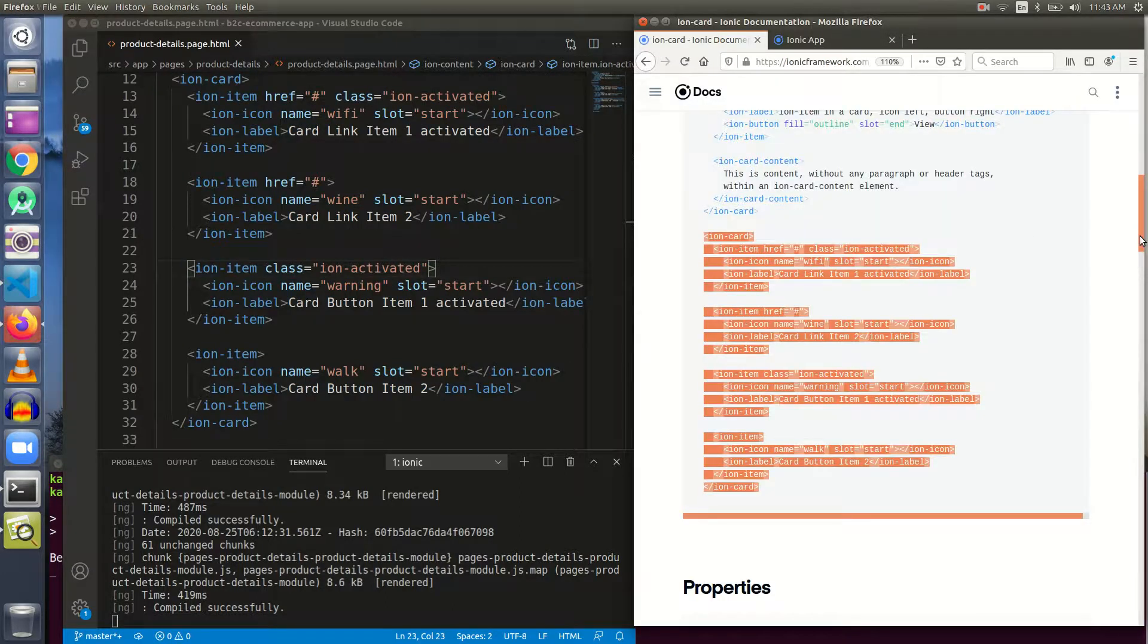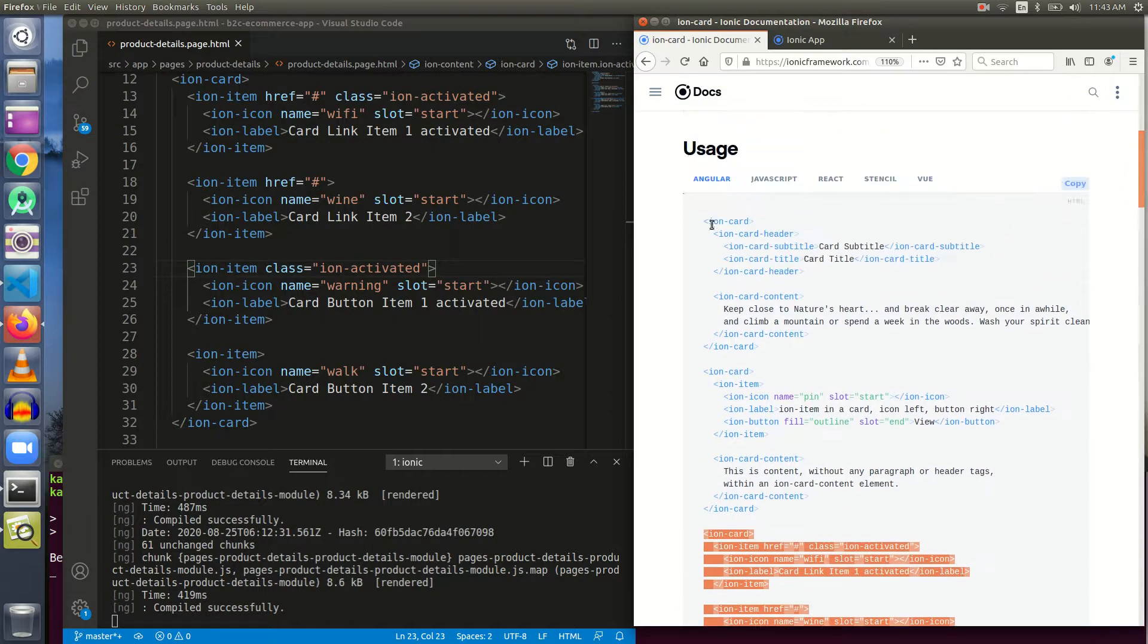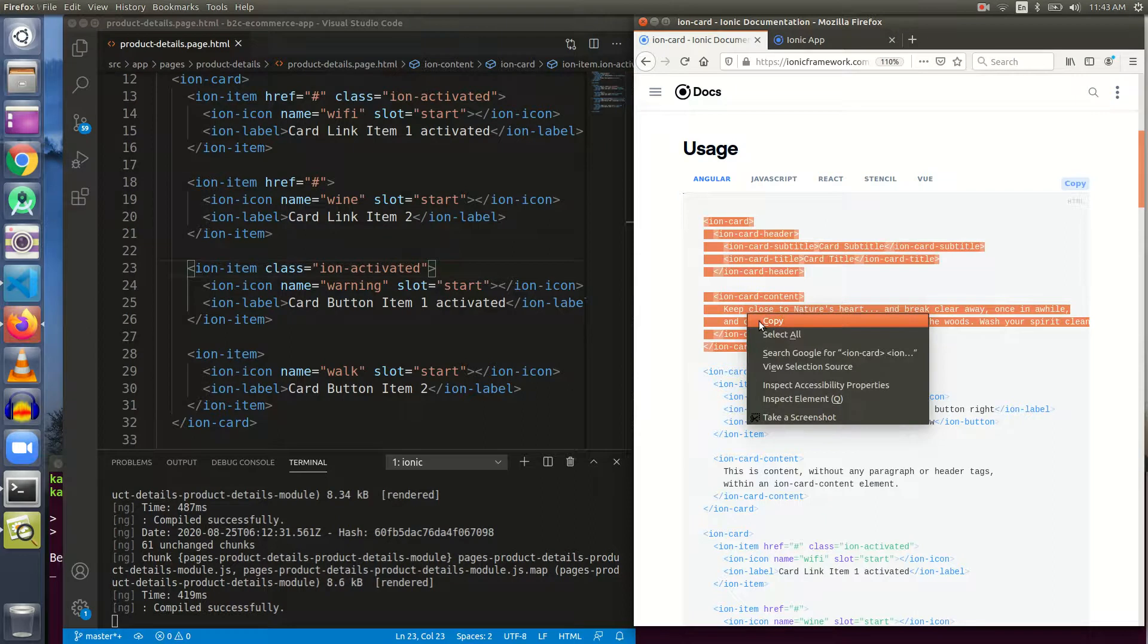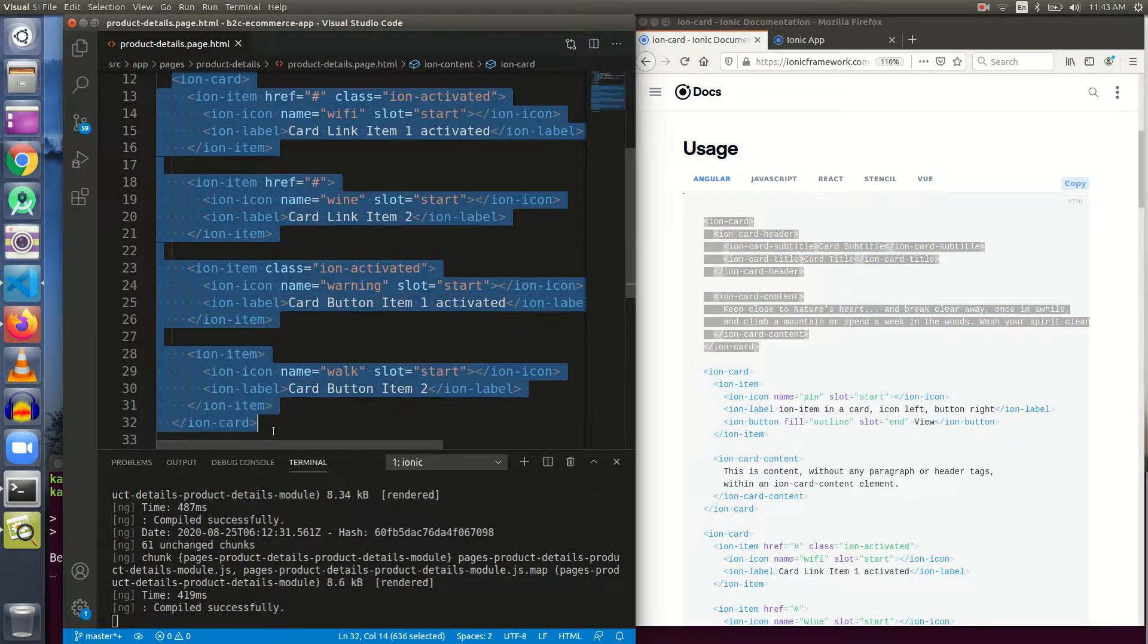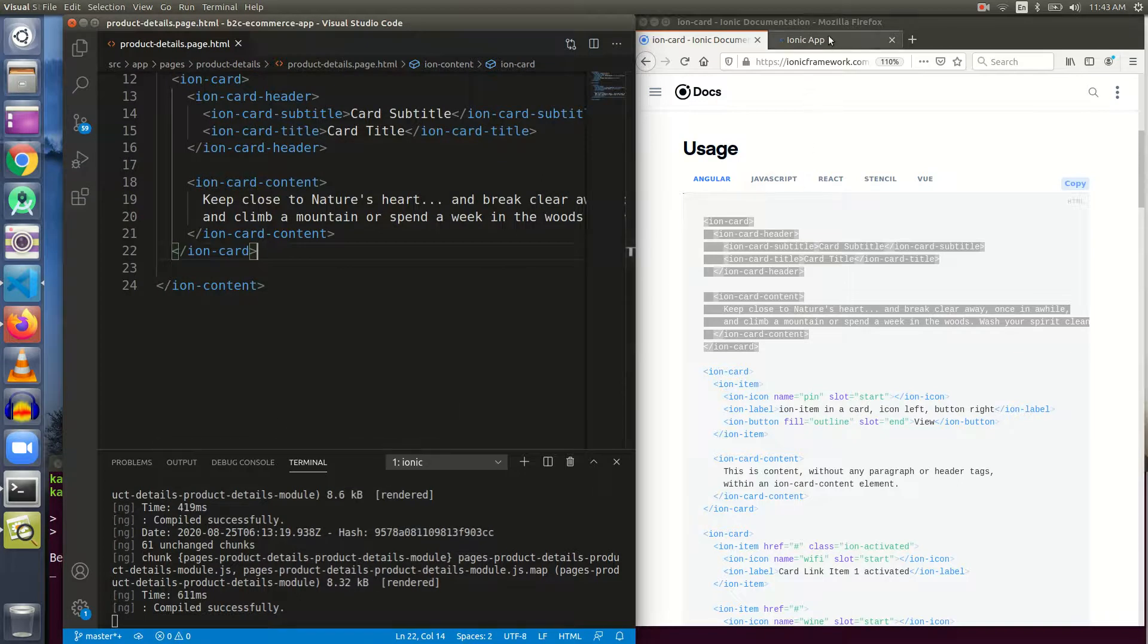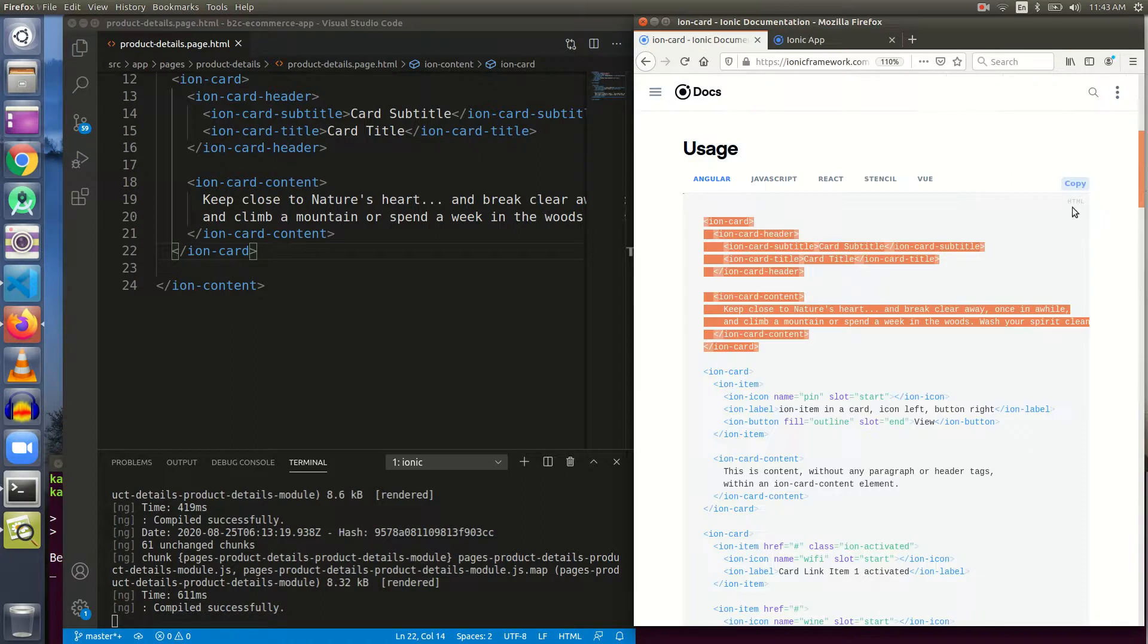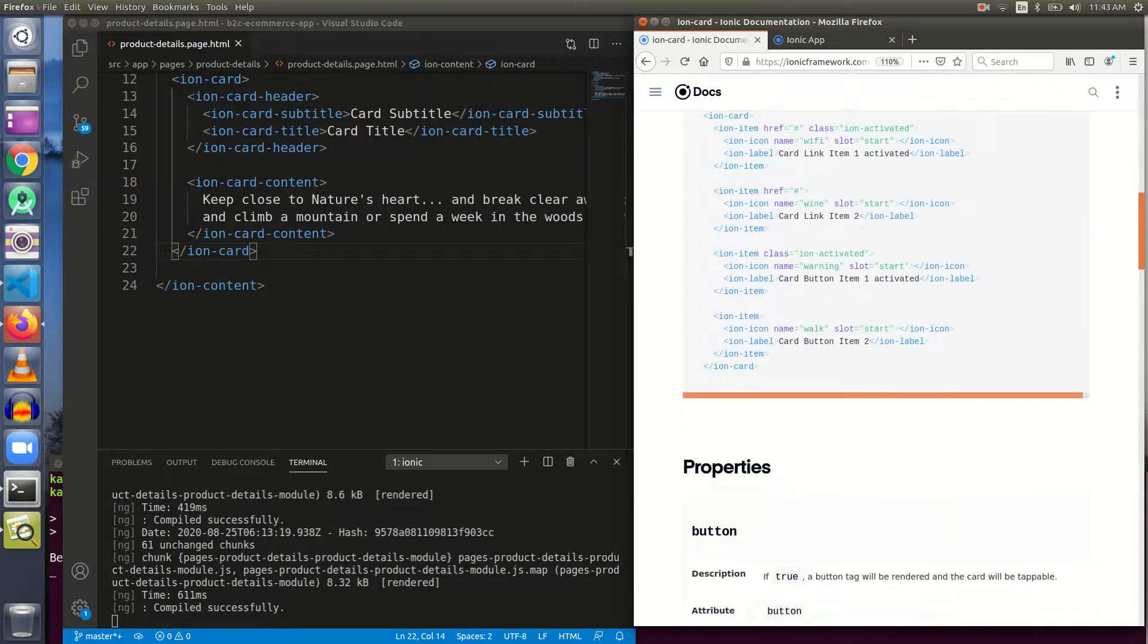I hope you get the idea of what an ion card is. Let us use the first one because it is the standard that is most used. Let me copy it, replace this one and save it. Let us learn about some of the properties of ion-card.